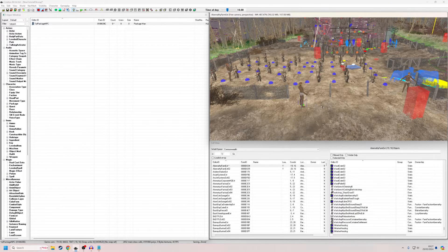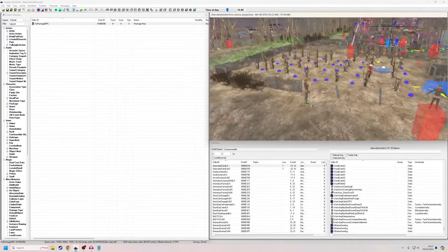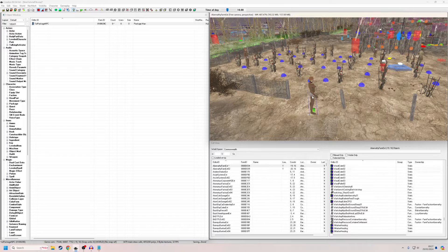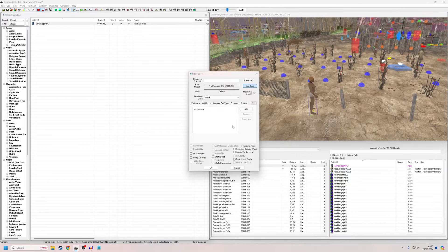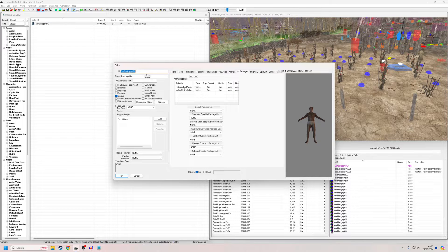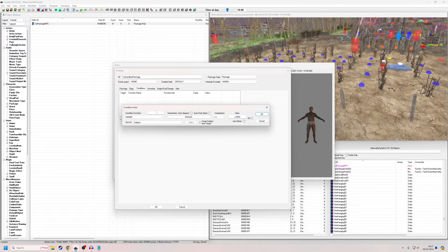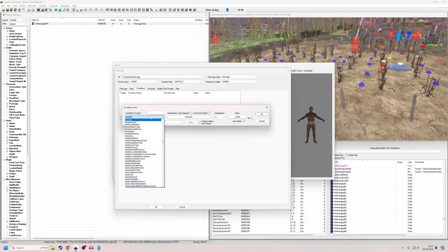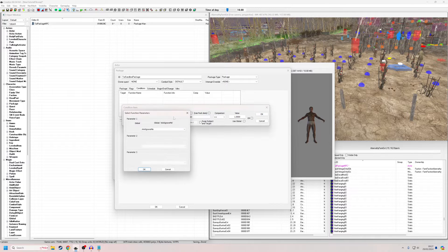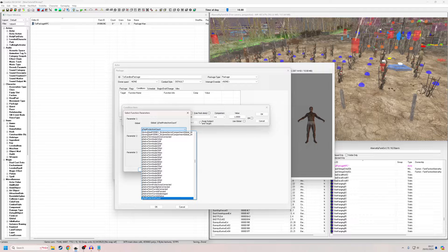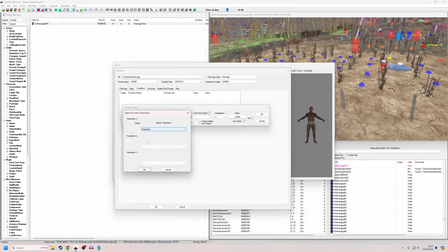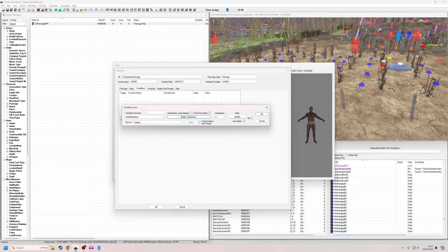But let's say we don't want that — we want behavior based on a particular condition. I'm going to double-click and edit the base package. I'm going to condition this top one, since the other one is a default that other NPCs use. So go to Conditions, right-click New, and I'll use 'Get Global Value' — GameHour — set to greater than or equal to 18.